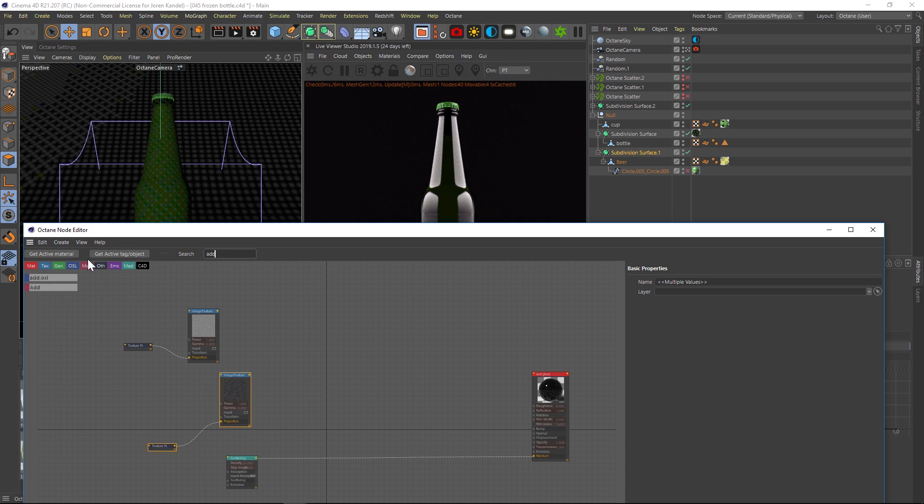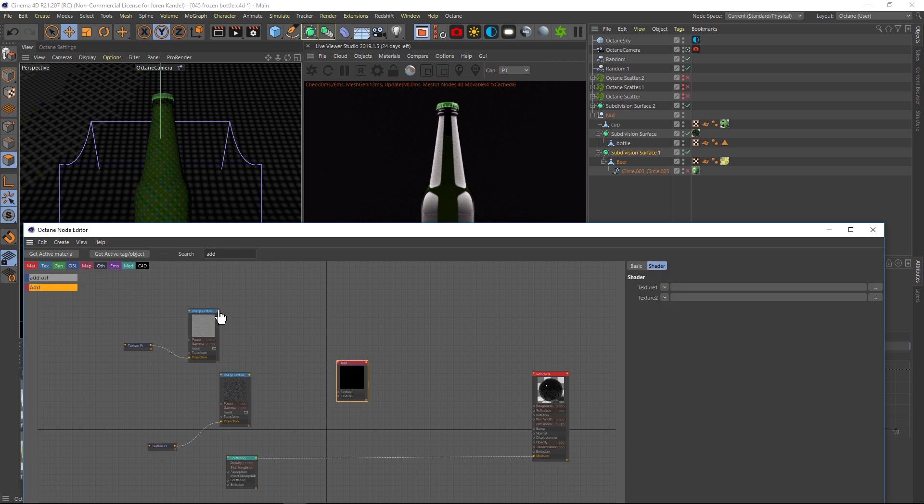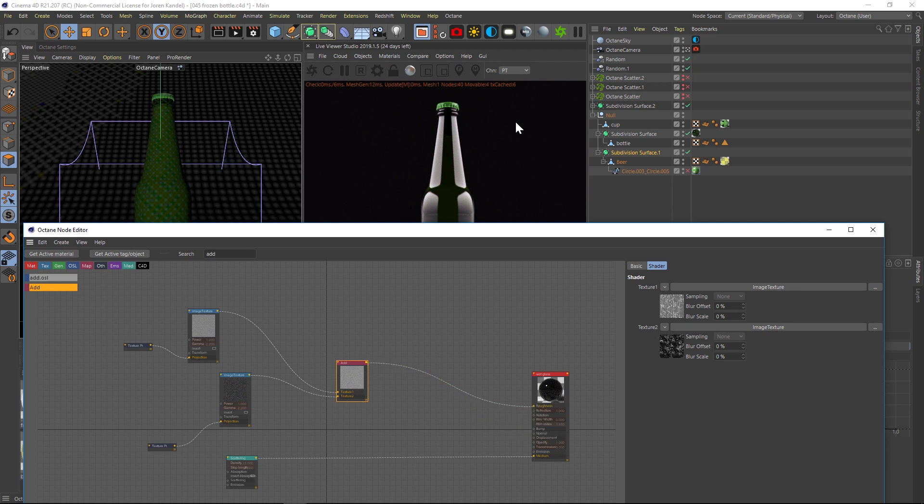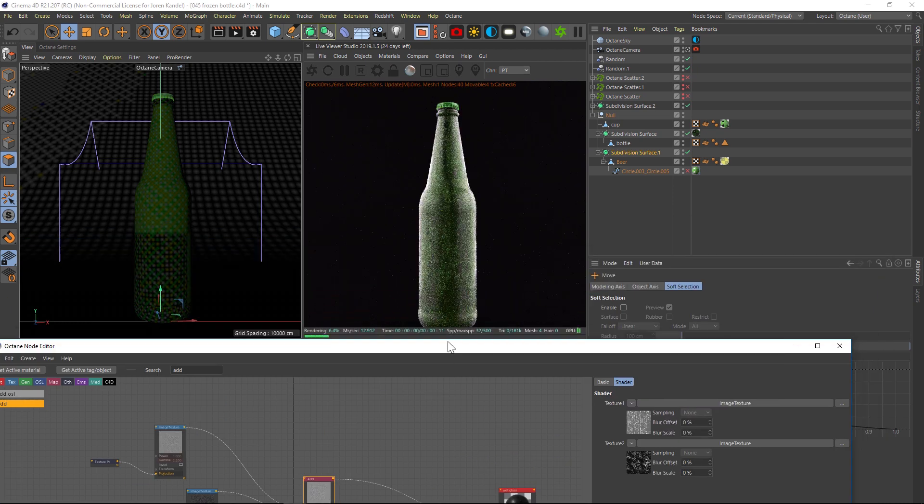Alright, so we have our two textures here and they're set to box projection and they're ready to get piped in. So let's pipe one of these into our roughness channel here and we'll see what it looks like. And that's what that map is going to do. Just give it a bit of a blemish there and then we'll pipe the other one into our roughness channel and see what that looks like. And this one's going to be a bit more of that icy kind of frosty look.